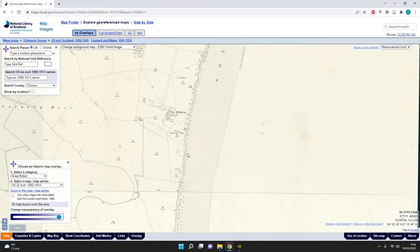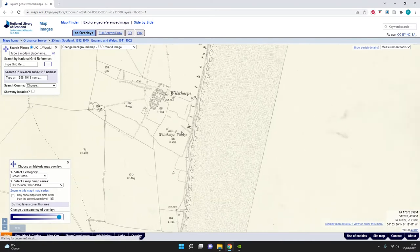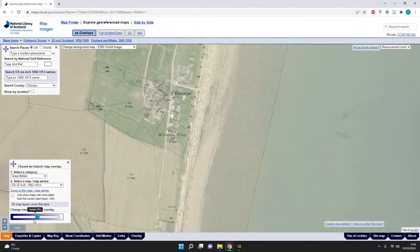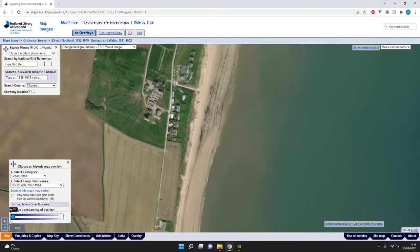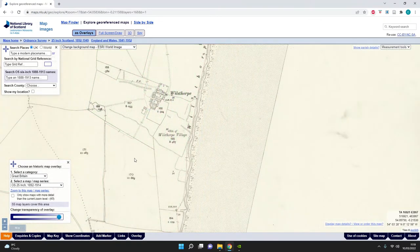Hopefully that's given you a very brief introduction to the process of map regression using the NLS's online app. This is something you can spend a lot of time playing around with, but most importantly it's a way you can get involved with citizen science from home by recording some of the sites that appear on the maps and updating our information where needed. Thank you for joining me, I've been Chris - see you later.